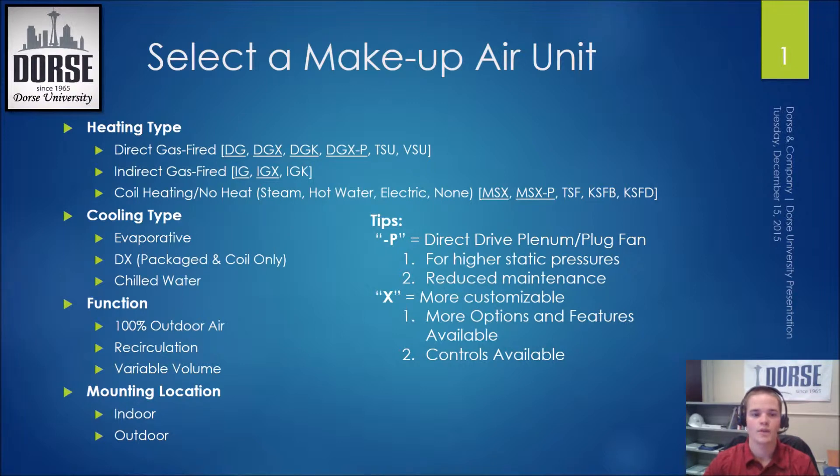There are three main categories for cooling as well: evaporative cooling, DX cooling through a coil or through a package system that Greenheck manufactures, and chilled water.